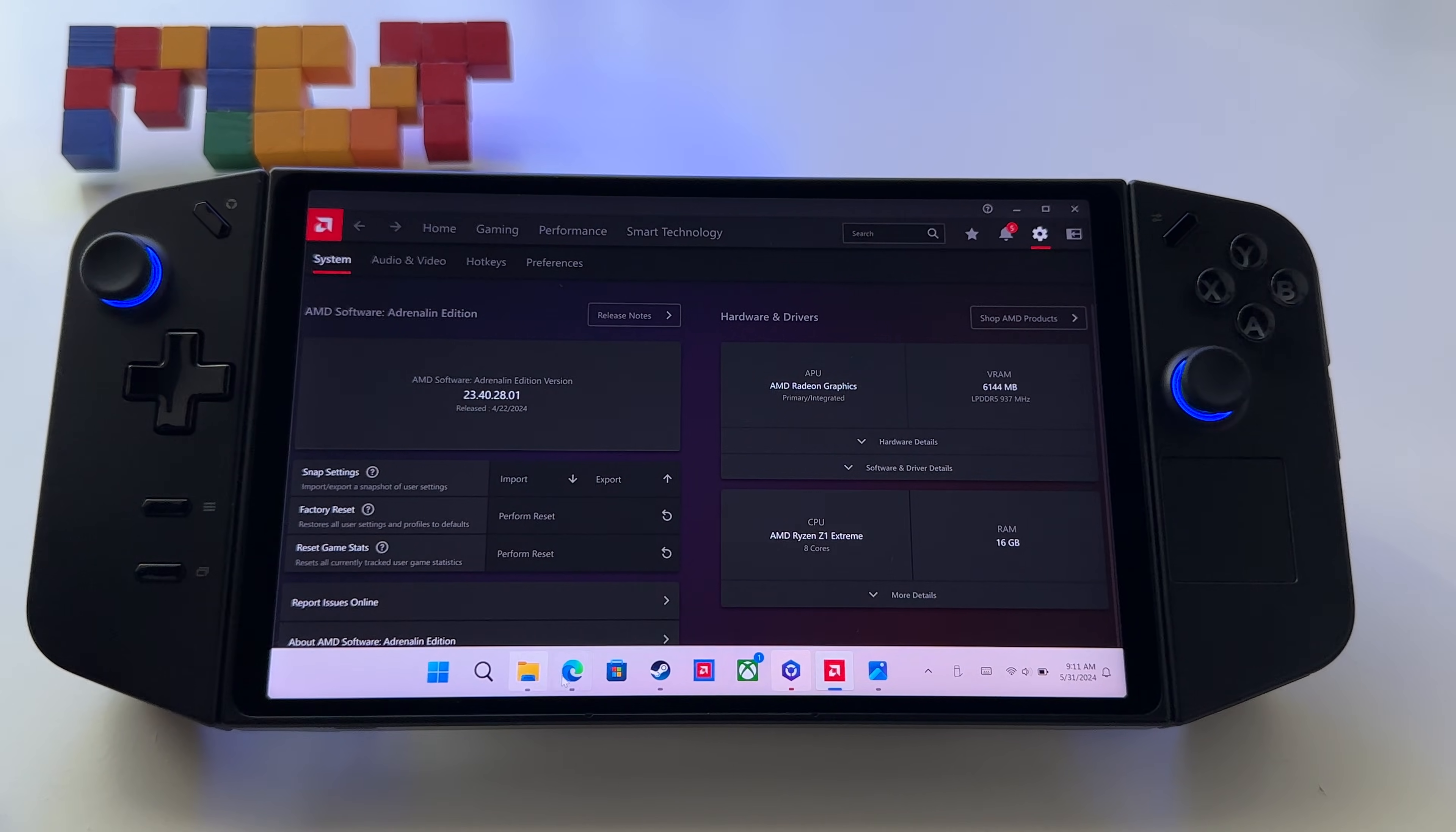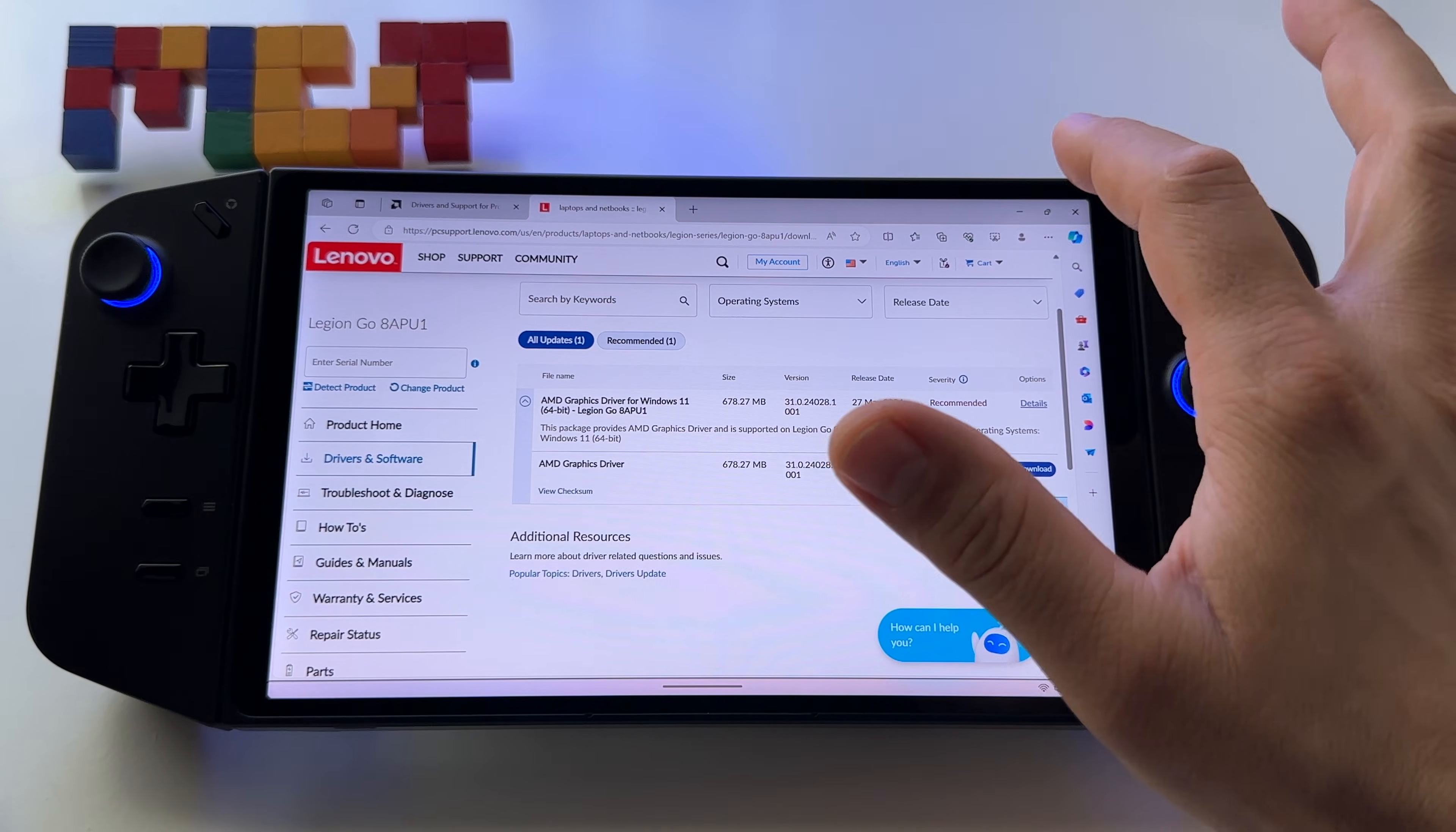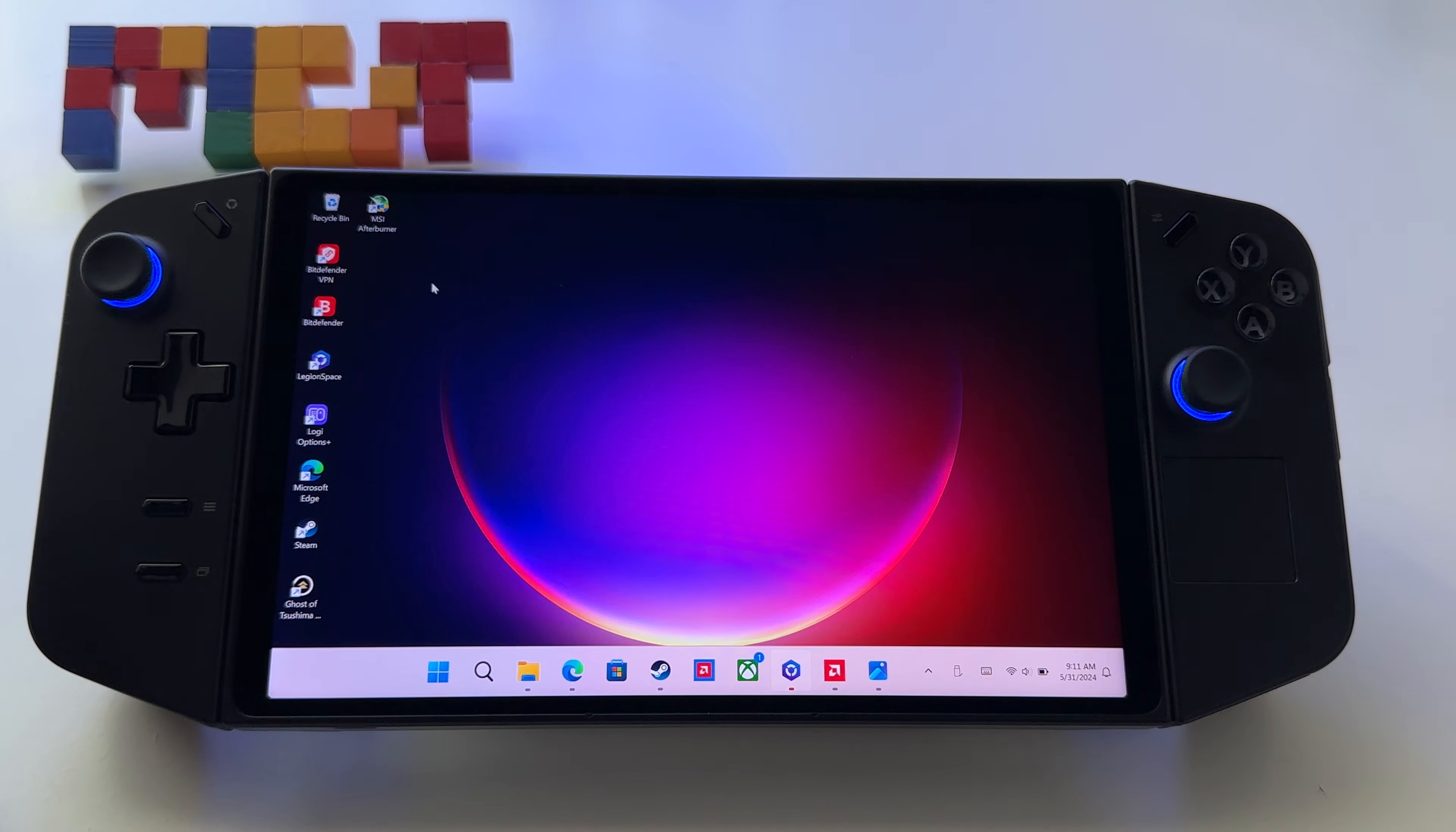So the first option is this one. But first of all, let me show you, this is the problematic driver 1.0.0.1. If you install this one, definitely you have the possibility that your AMD Adrenaline software doesn't work anymore. So let me show you how to fix it. The first way to fix this one, go here to Windows logo, right click on it, device manager.